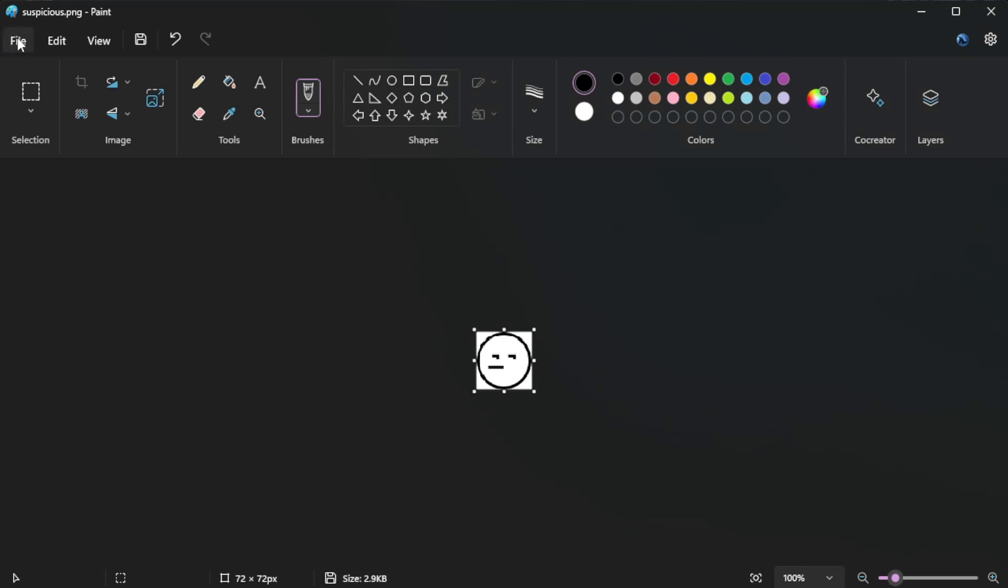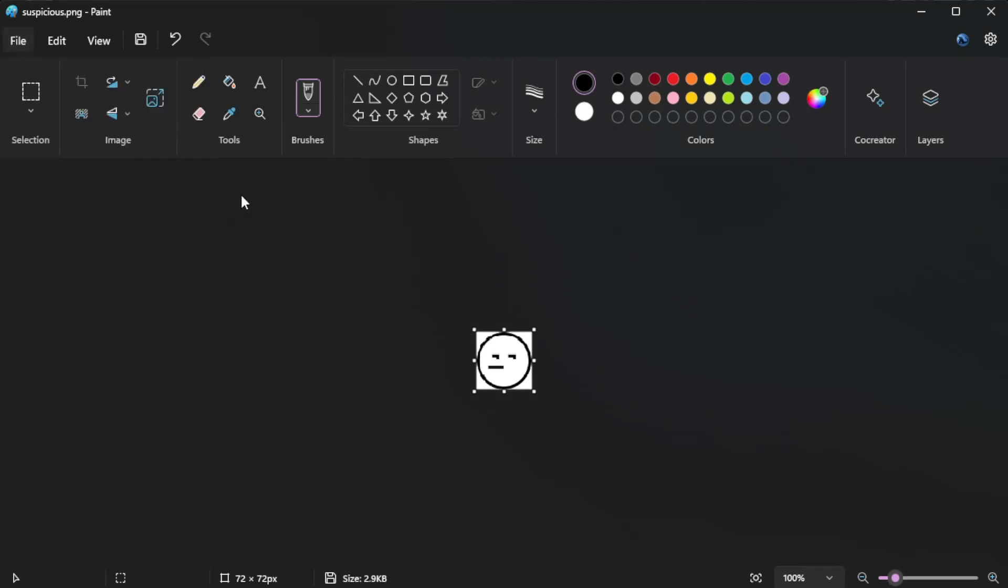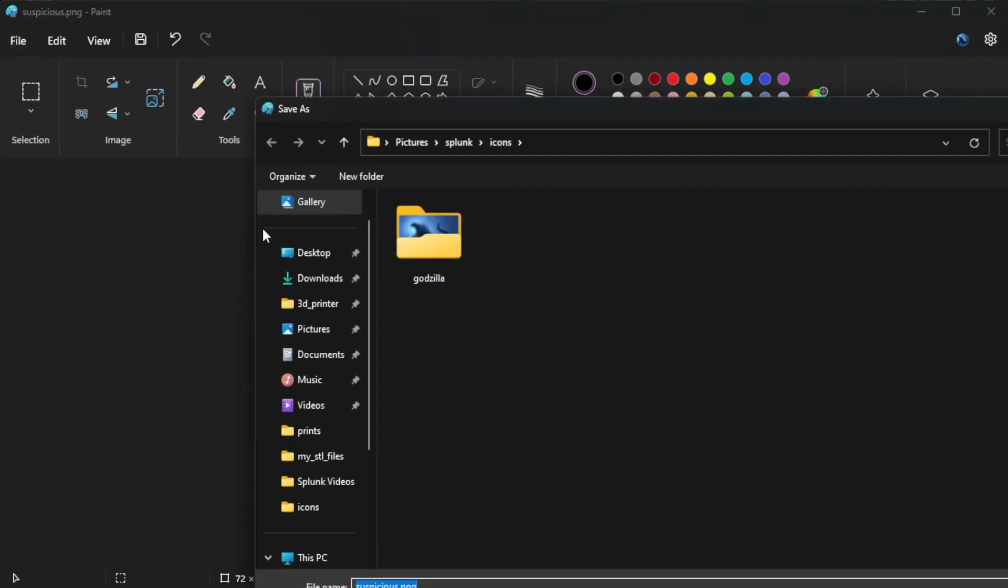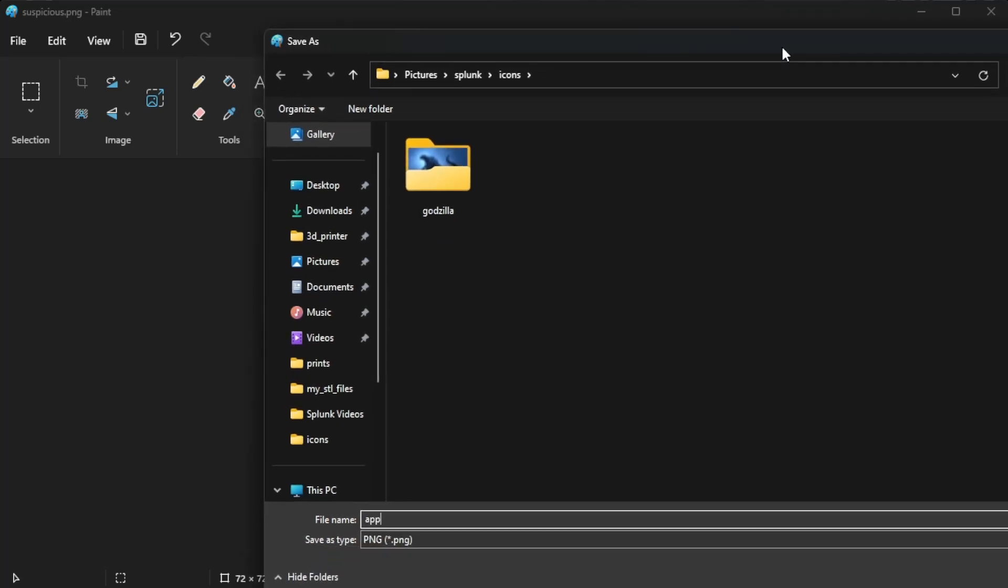So let's go back here. 72. Okay. And then I'm going to say file, save as PNG, then give it the name app. I don't know if you can see that. There we go. App icon underscore 2x, since this was the bigger one, and then click save.